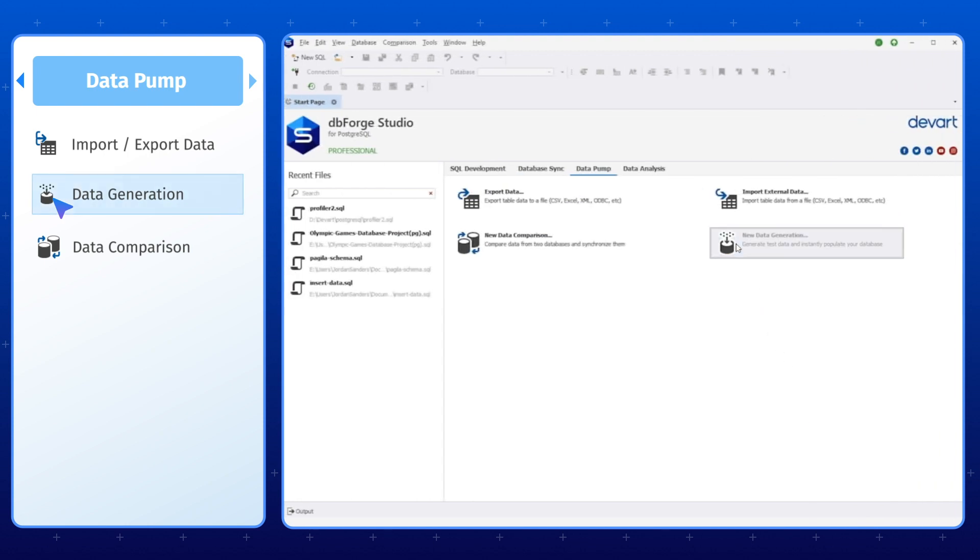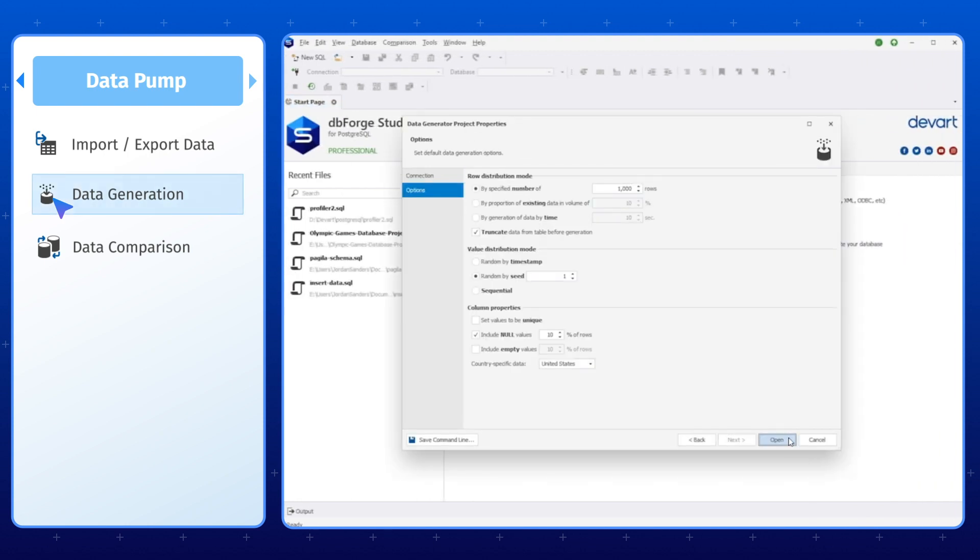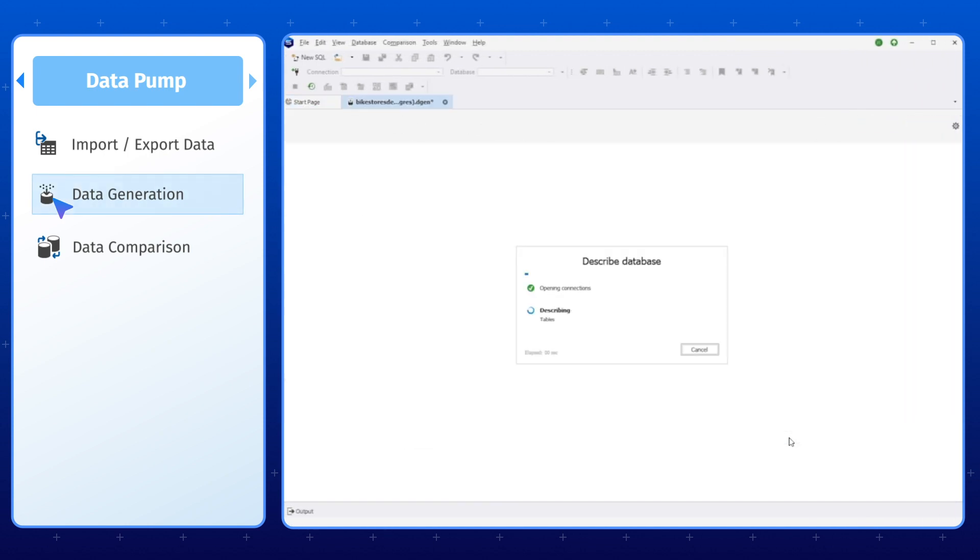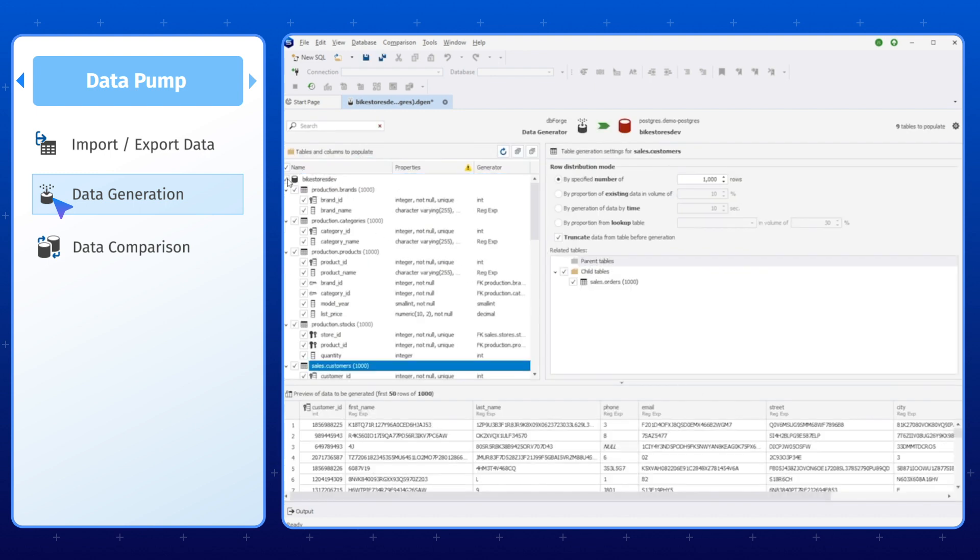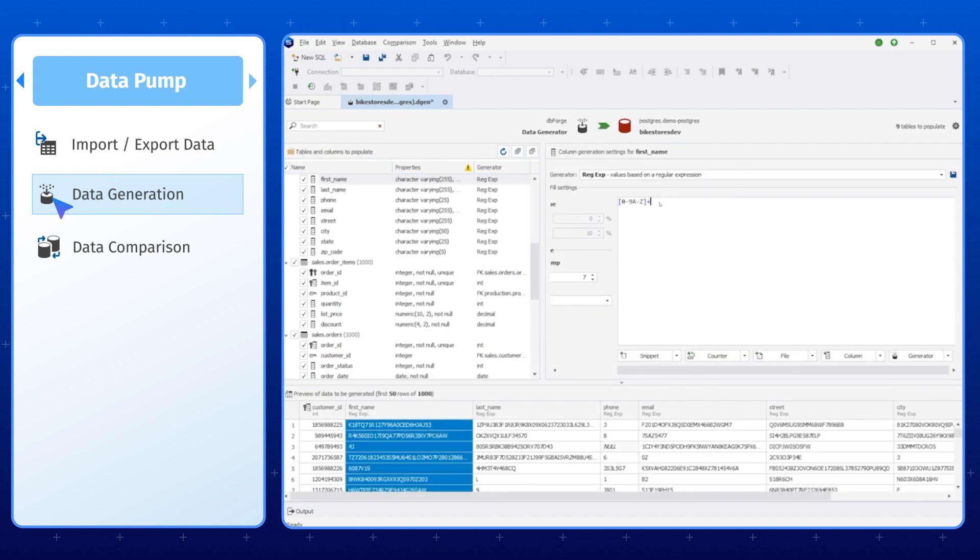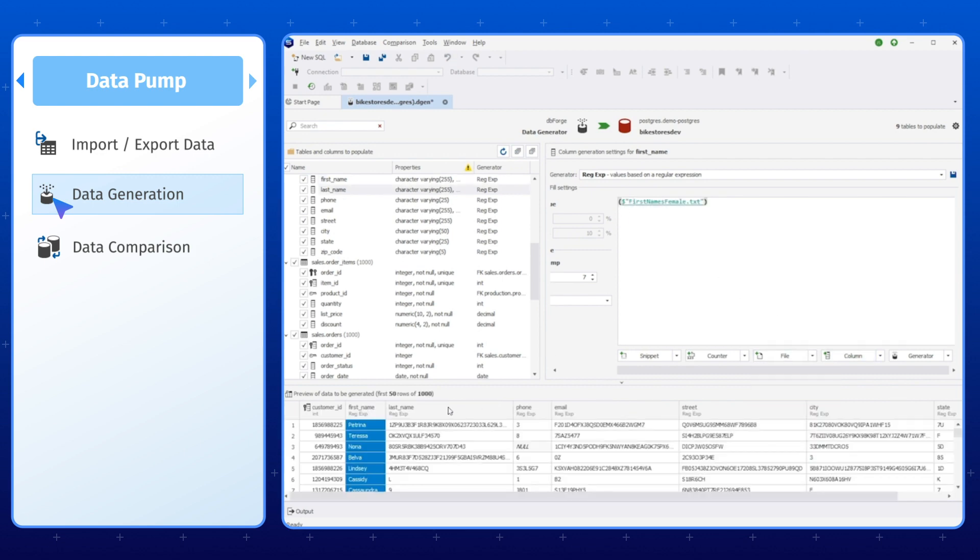Here, you will also find the Data Generator, a tool that allows you to create large sets of meaningful data for database testing, allowing you to simulate real-world scenarios and ensure that your database performs optimally under different conditions.